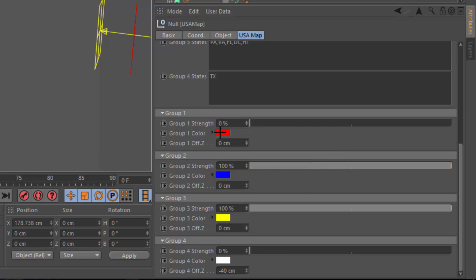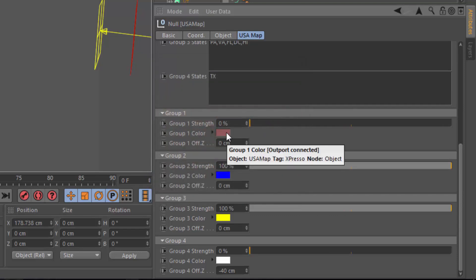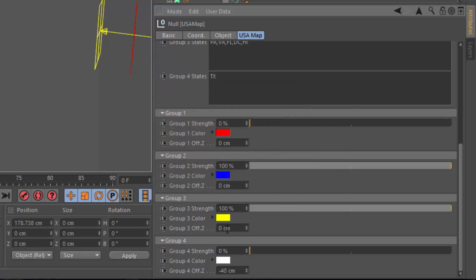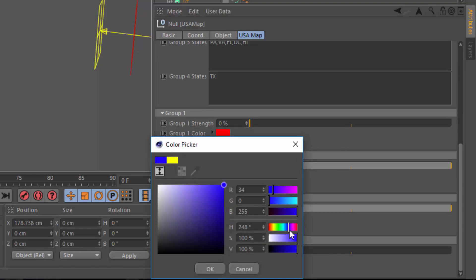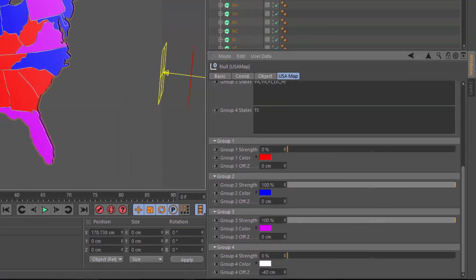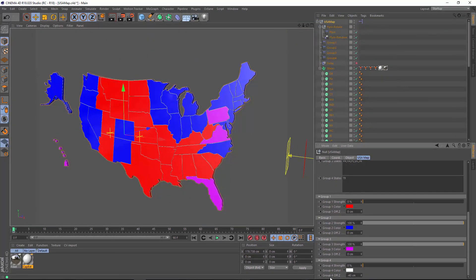For instance, I can tweak the color of the red states or the blue states. I can also come down here, say I want to make the yellow states not yellow but purple. And I also have the ability to adjust the effect or strength as well as the offset.